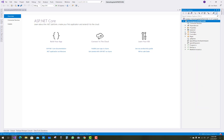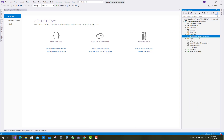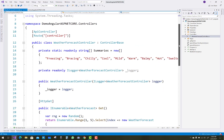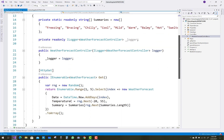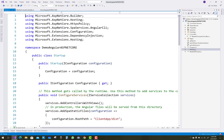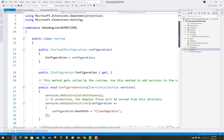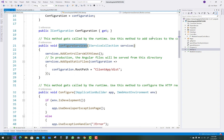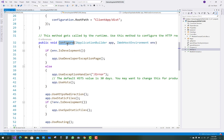Here you can see the controller, where the default WeatherForecast controller is assigned. The Startup.cs file is as usual — as you can see in an MVC project in ASP.NET Core, there are two sections: ConfigureServices as usual, and the Configure method where the middleware and pipelines are assigned.